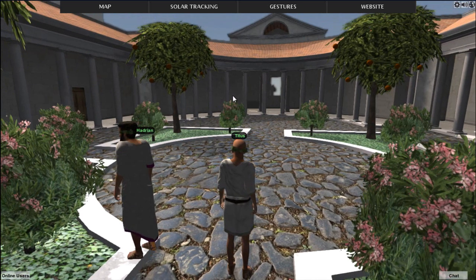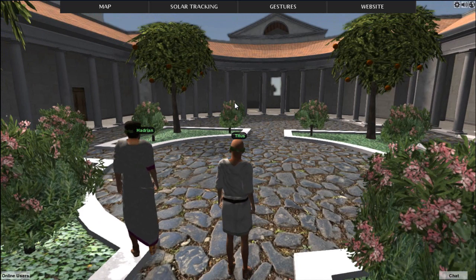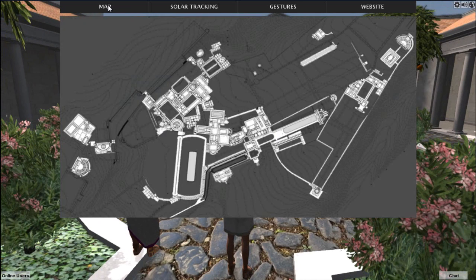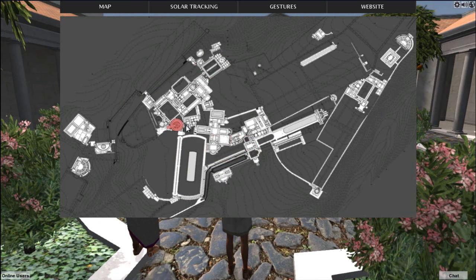Well, there's a lot we could say about it, but we have a lot to show our viewers. Why don't we take advantage of the teleporting feature, which allows us to jump from feature to feature in the villa, and go over and see — how about the Maritime Theater? That's something new in this build. I'll see you there.